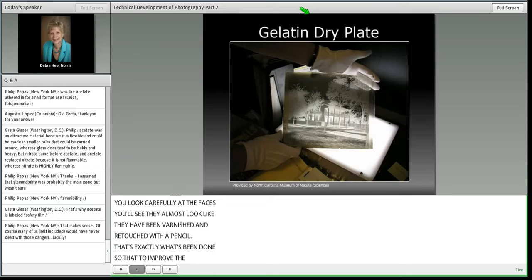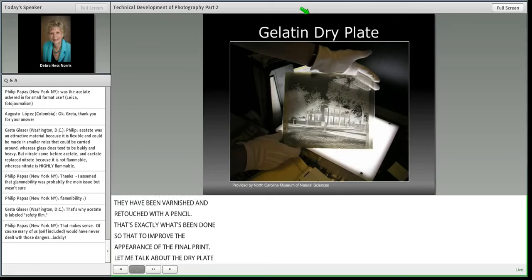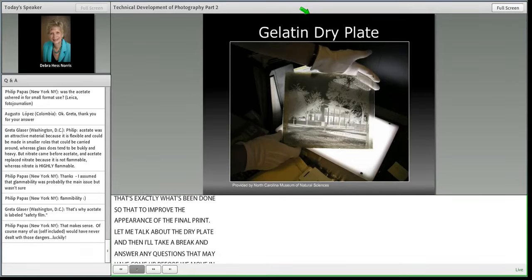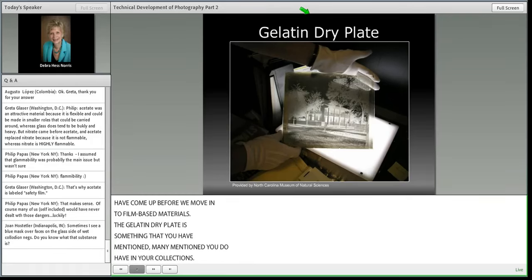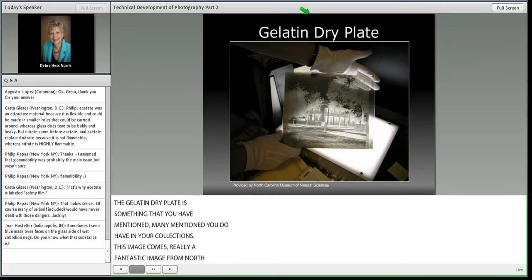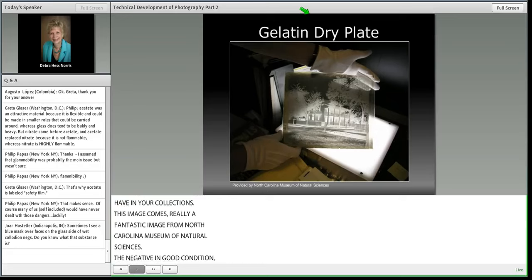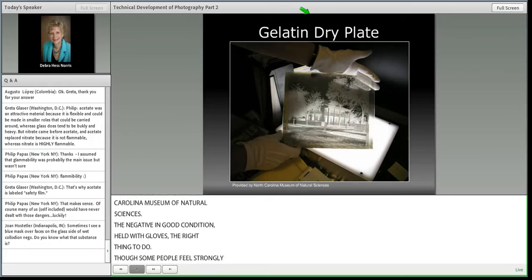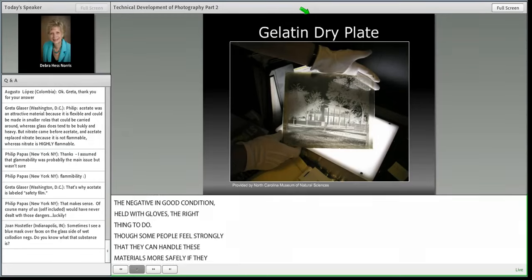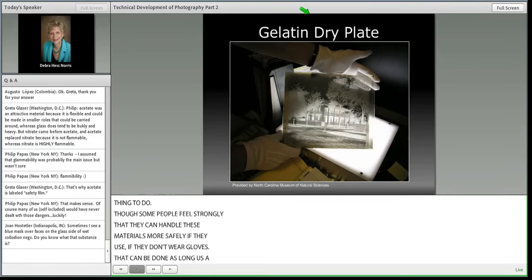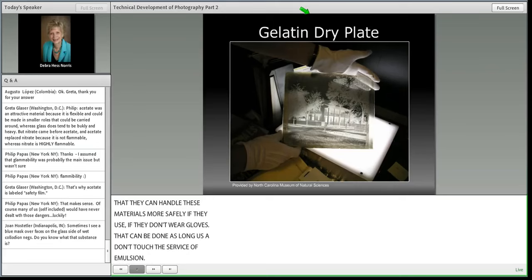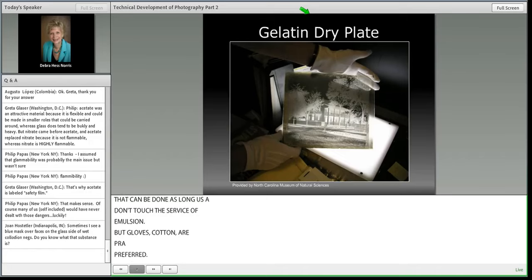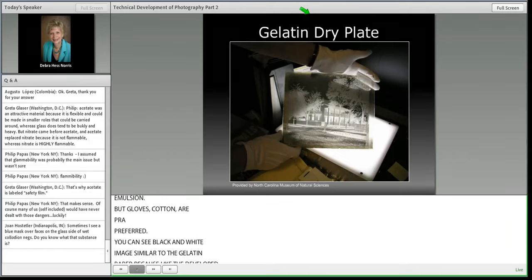Now let me talk about the dry plate, and then I'll take a break to answer questions before moving into film-based materials. The gelatin dry plate is something many of you have mentioned having in your collections. This image from the North Carolina Museum of Natural Sciences shows a negative in relatively good condition being handled with gloves, which is certainly the right thing to do, though some feel they can handle materials safely without gloves as long as they only touch the edges of the glass. Gloves — latex, vinyl, or cotton — are preferred.